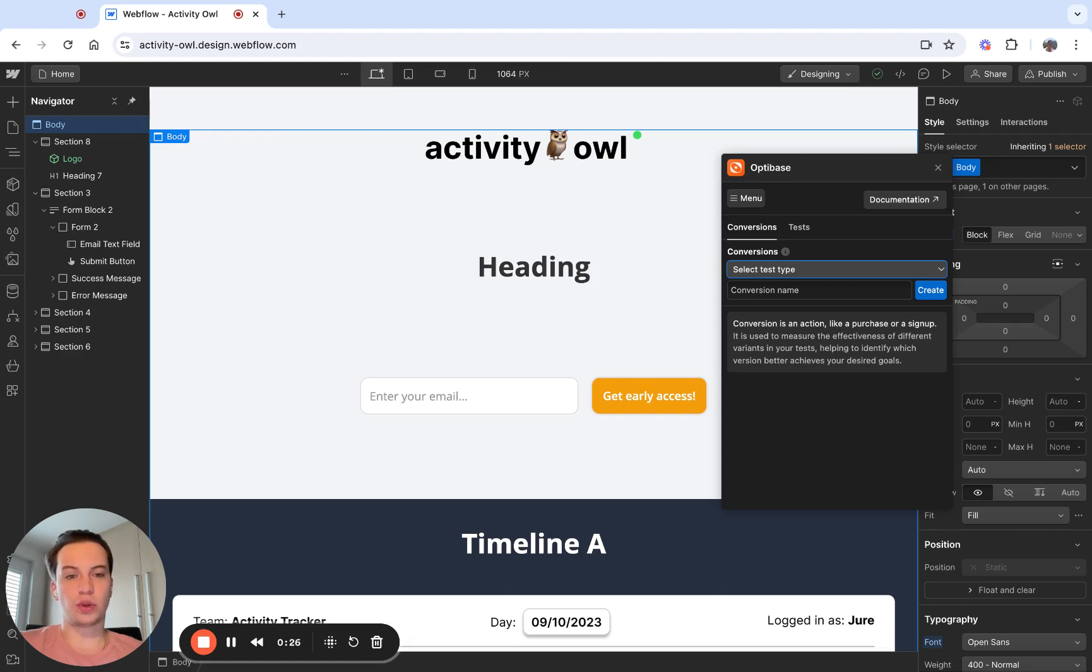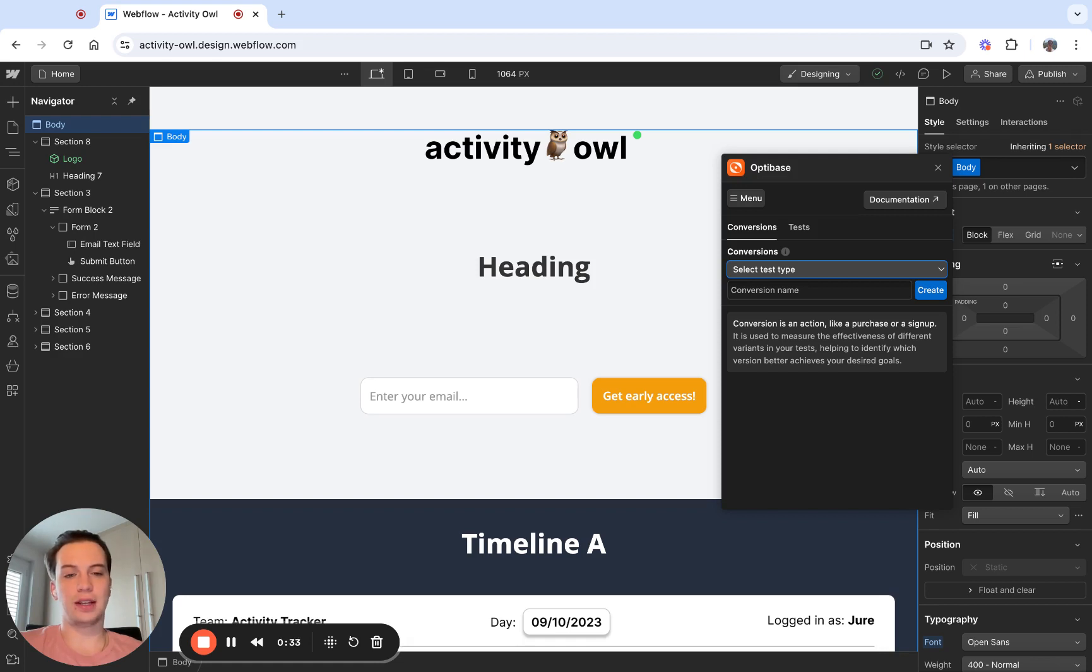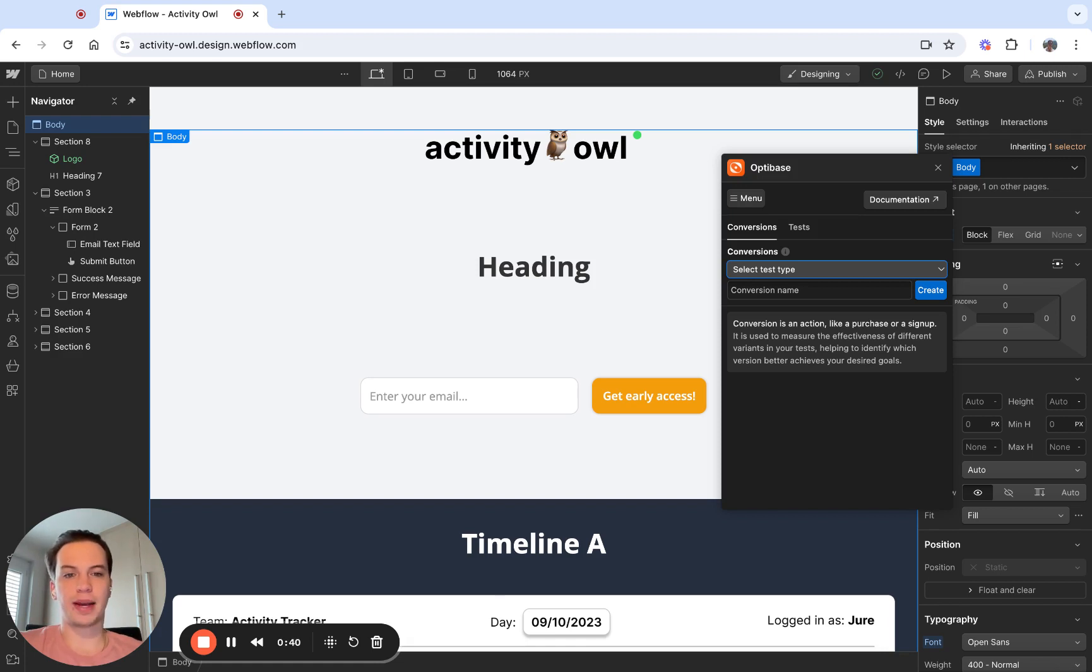We have a scroll depth conversion, which triggers when a user reaches a certain depth on your website. We have a time on page conversion, which triggers after a certain period of time on your website. And we have a programmatic conversion, which can be triggered through JavaScript.